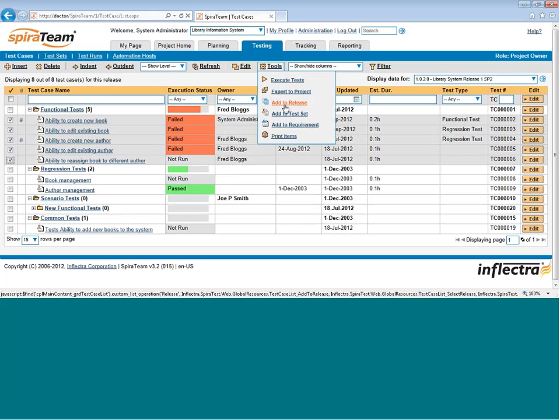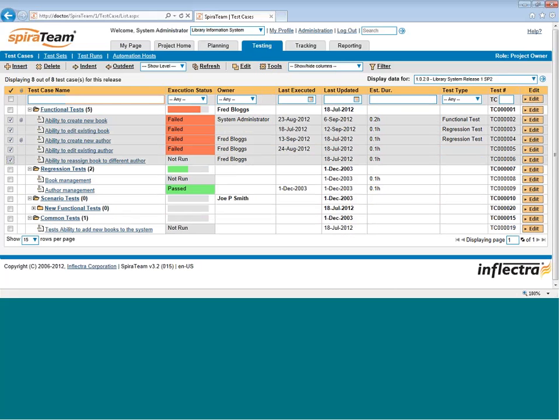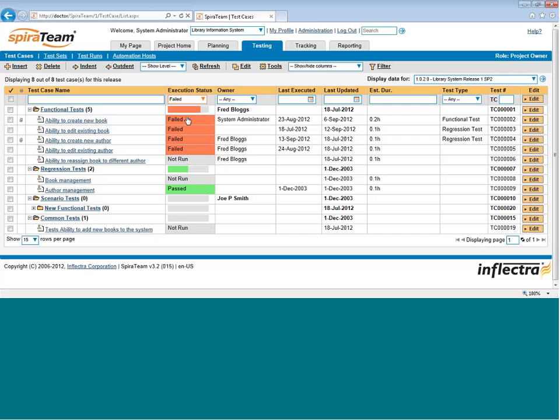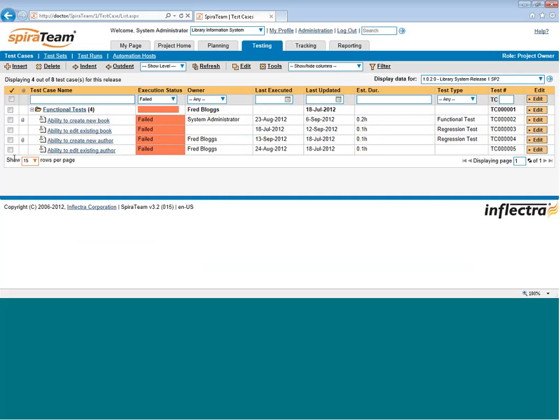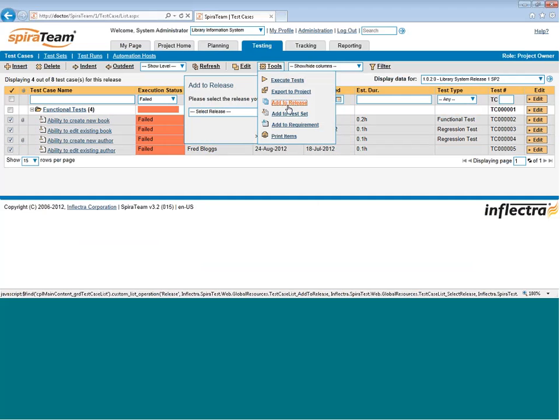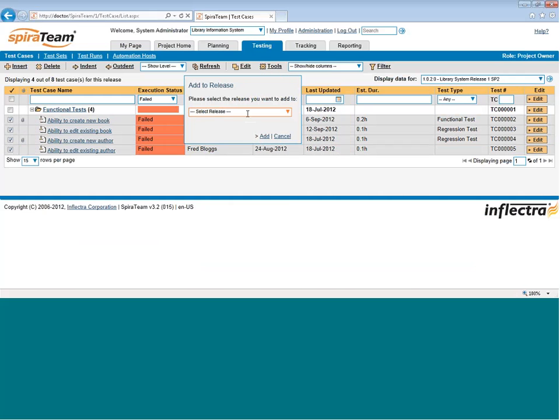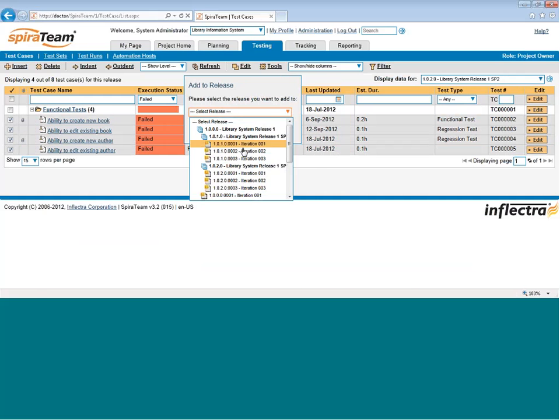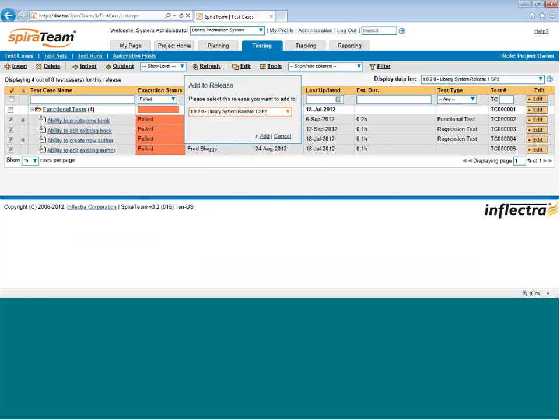For example, you might want to filter the list to only include test cases that have failed in the last release, and add just those ones to the release. So in this case, I can then choose these four test cases, choose Add to Release, and then I can choose the release to add it to.